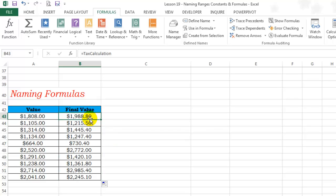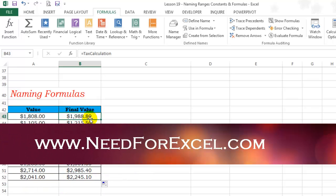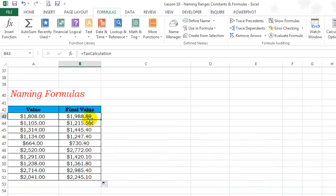I hope you had fun learning named ranges. Exercise files for all my videos are available on my website www.needforexcel.com. If you like my videos, please subscribe to my channel to keep yourself updated about all the new content that I post. Thank you.